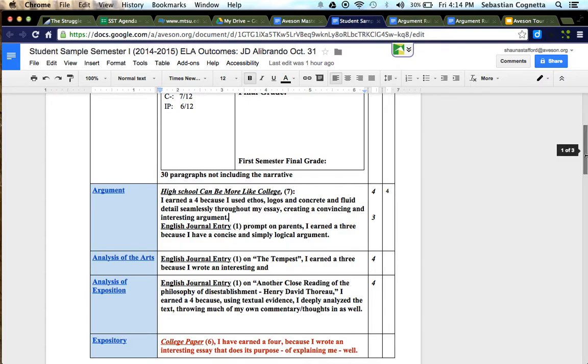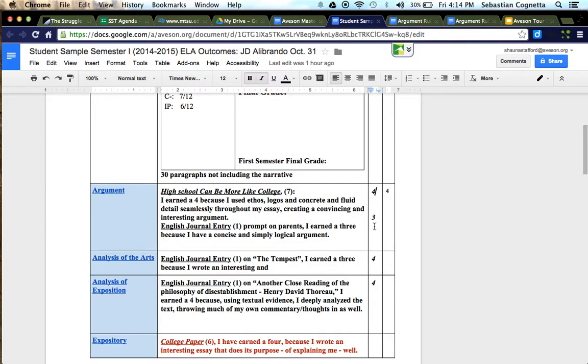When they finish with the evidence and the reflection, then the advisor will put a score in for them. Sometimes they need to do several things in order to master an outcome.